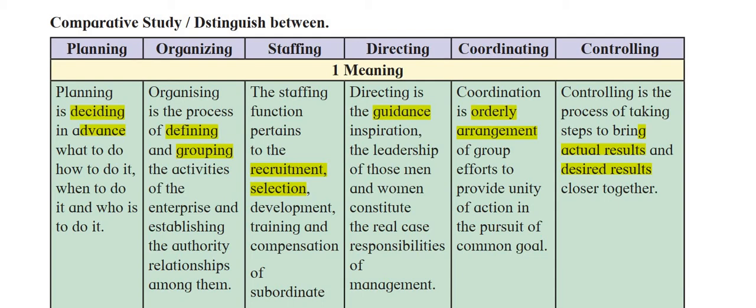Let's start with the first point: meaning. Planning is deciding in advance — what to do, how to do it, when to do it, and who is to do it. All these things have to be decided in advance. Then under organizing, it is a process of defining and grouping the activities of the enterprise and establishing authority relationships among them, with all resources made available.